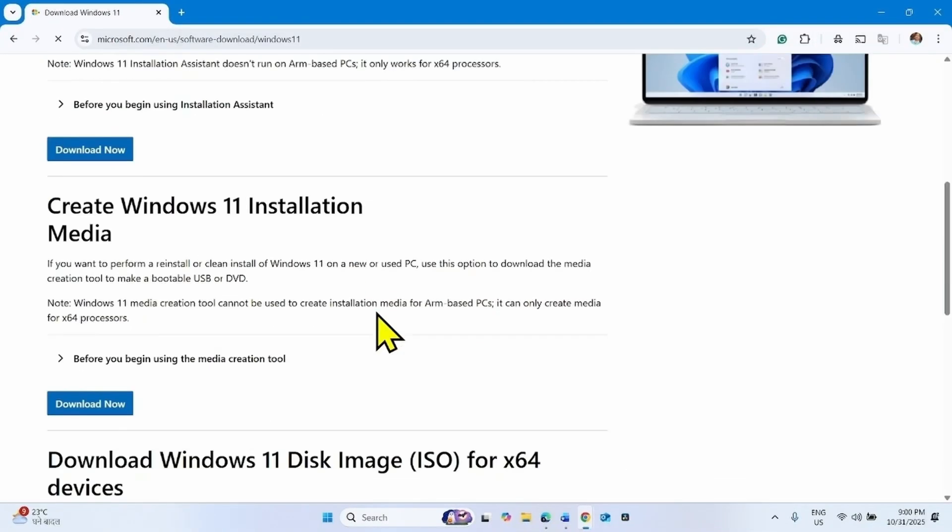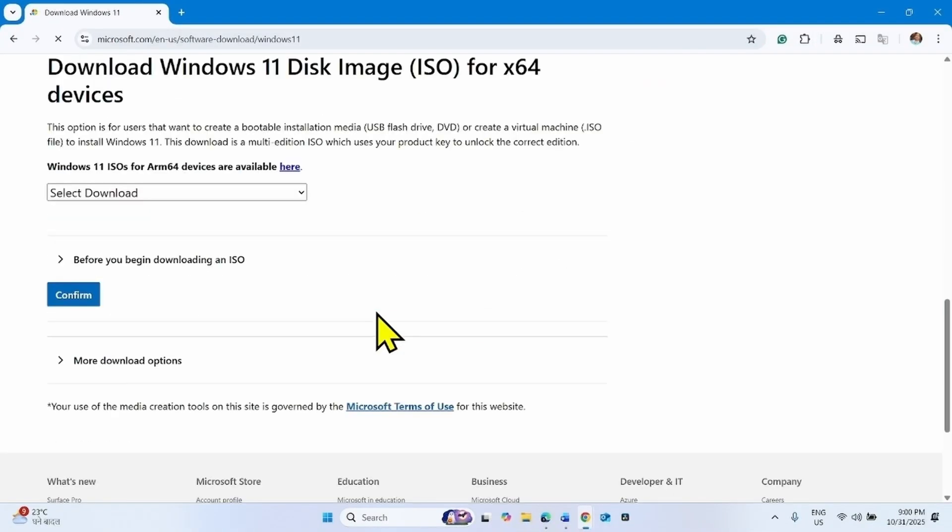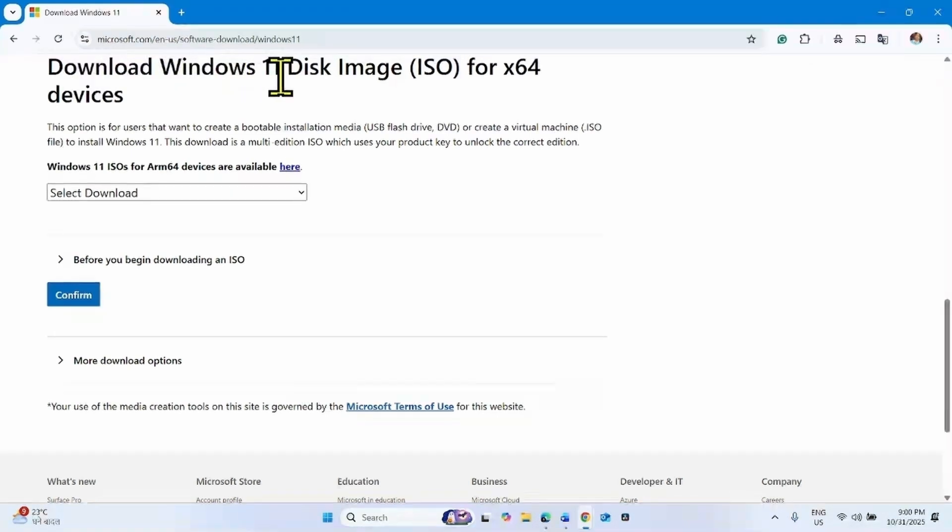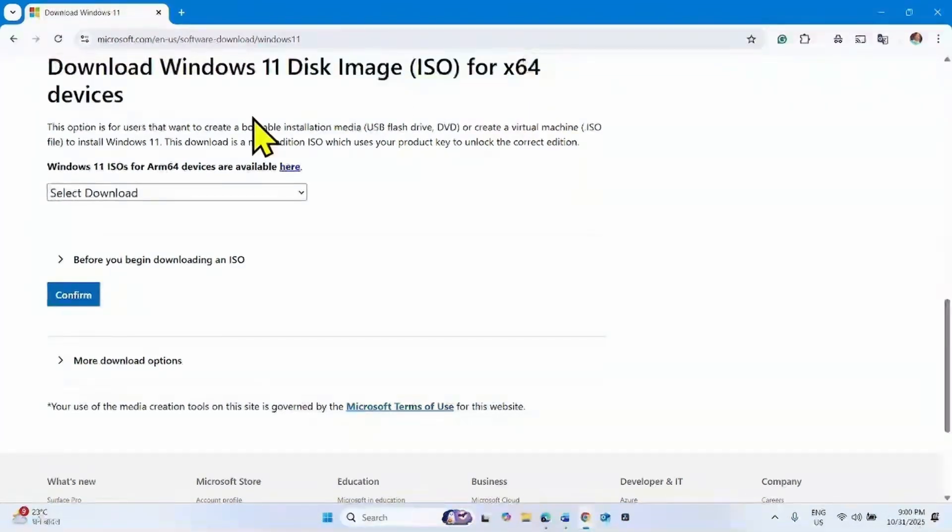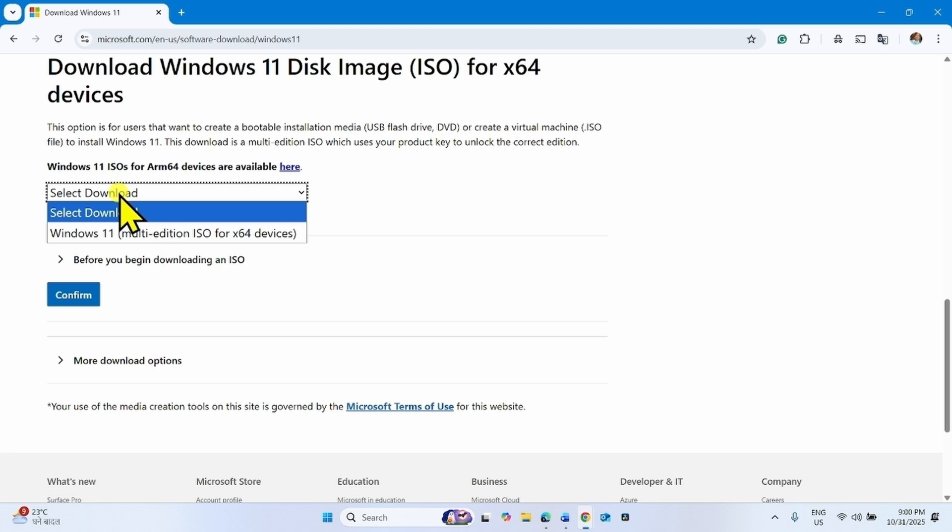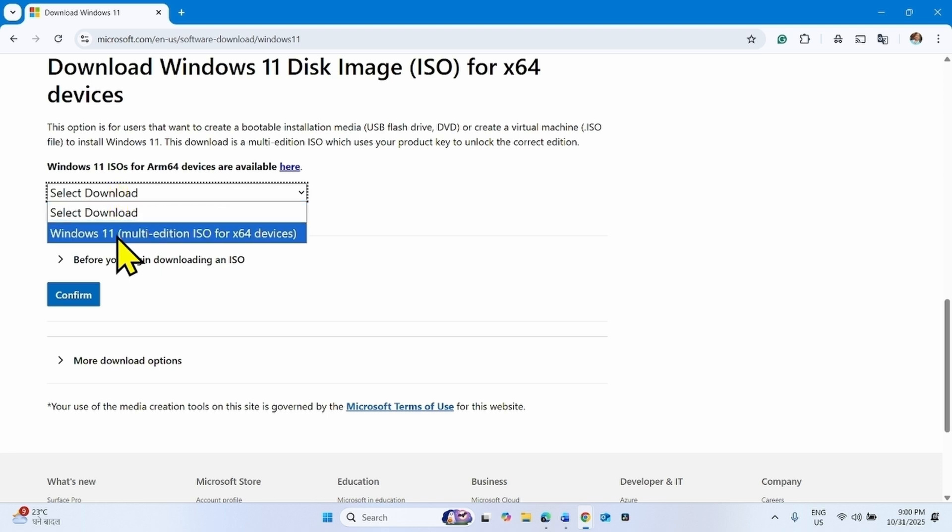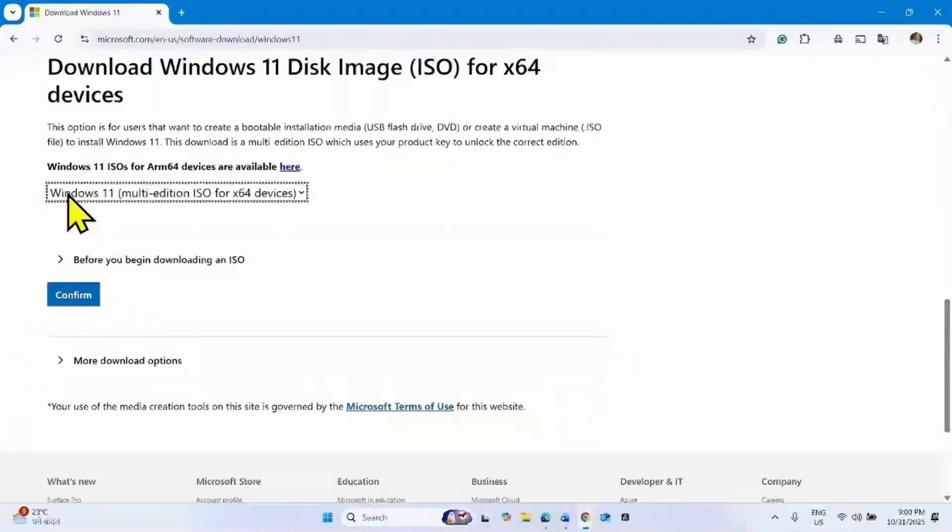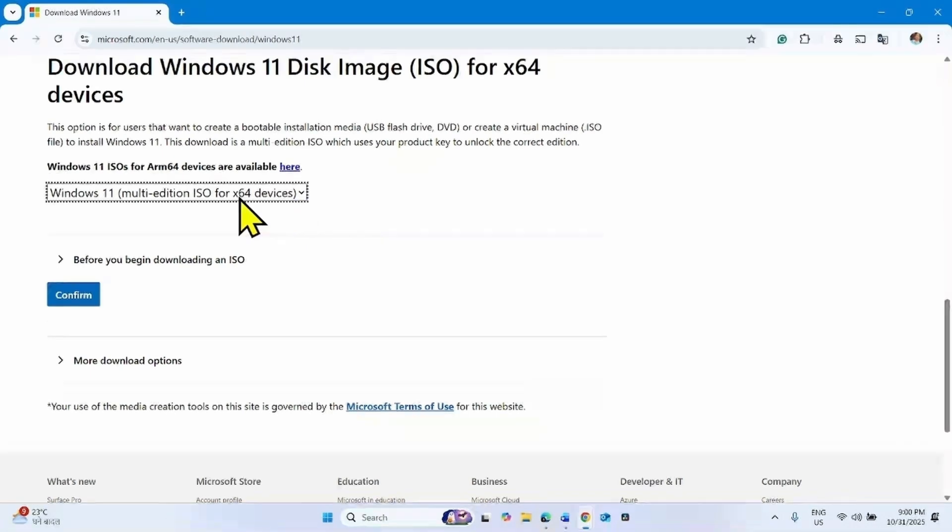Go down. From the download Windows 11 disk image ISO for x64 devices section, click on the drop down, click on select download and select this option: Windows 11 multi-edition ISO for x64 devices.